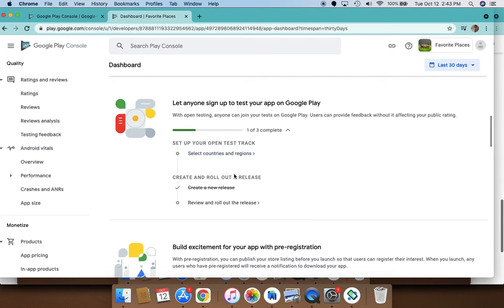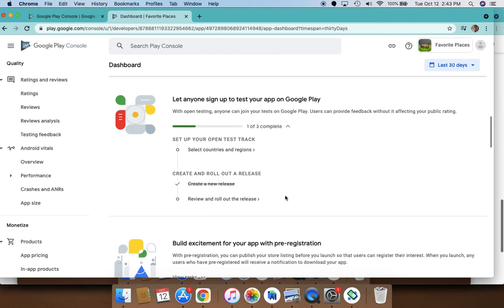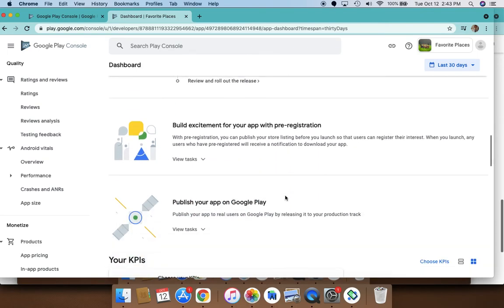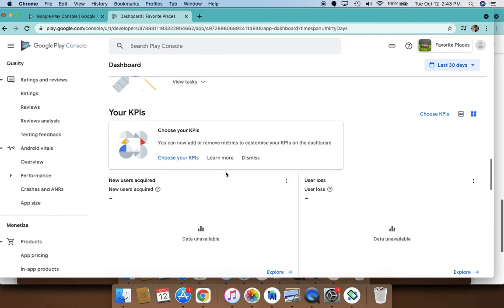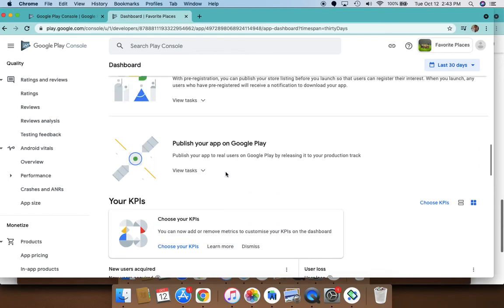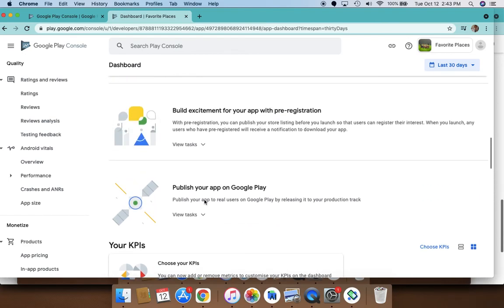You can do testing—you can set up open test tracks and roll out releases to that. That's pretty much all you need to do.